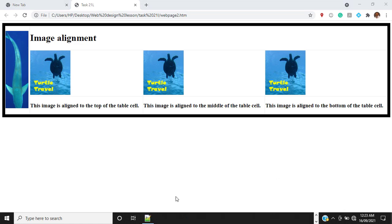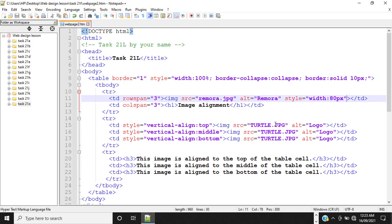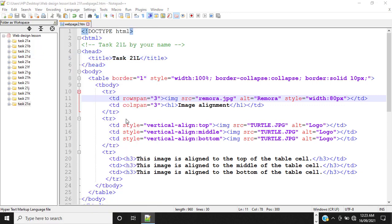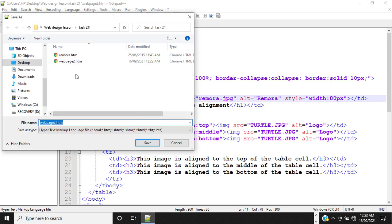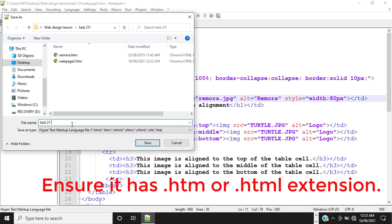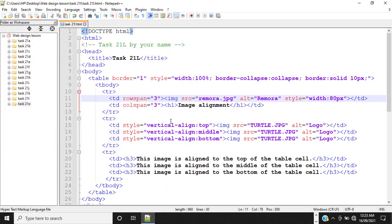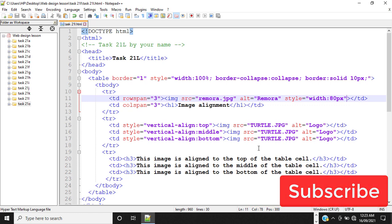So the next thing I'm going to do is simply save this web page. Let me save it as Task21L. So that's about it. That answers the question. So thank you so much for watching and I hope to see you in the next video. Bye.